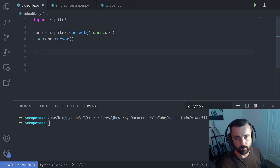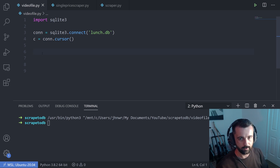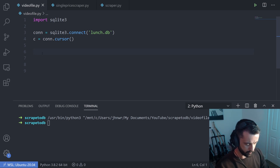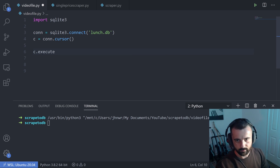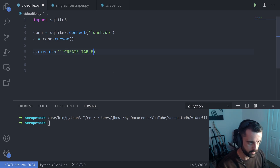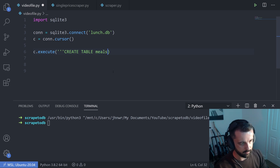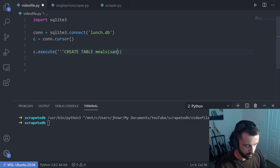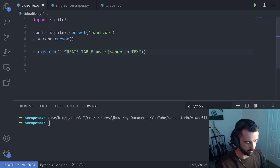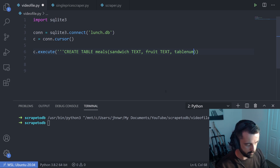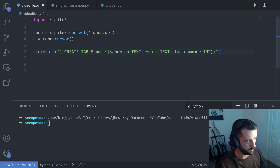I'm going to do it in the main script and comment it out once we've created it. If you leave it in and try to create the same table over and over, you'll get an error. We need to create the columns and their data types. I'm going to do a simple three-column table — sandwich as text, fruit as text, and table number as an integer.